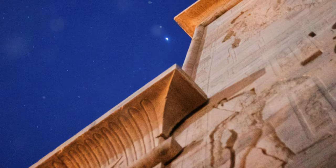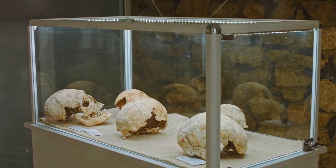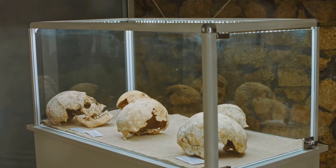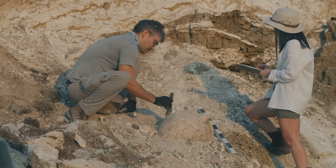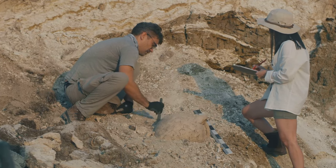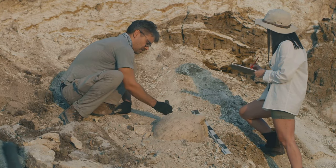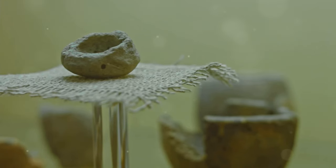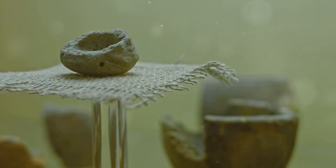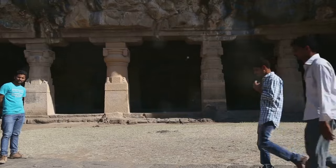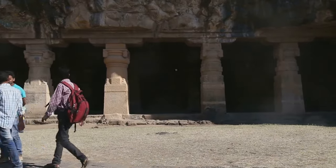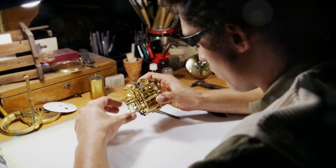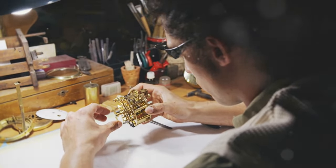Lost worlds and vanished cultures. Each of these discoveries offers a tantalizing glimpse into the past. They remind us that we still have so much to learn about the history of our planet and the civilizations that came before us. These discoveries ignite our imagination. They make us wonder about the people who created these enigmatic objects and sites. What were their lives like? What knowledge and skills did they possess?